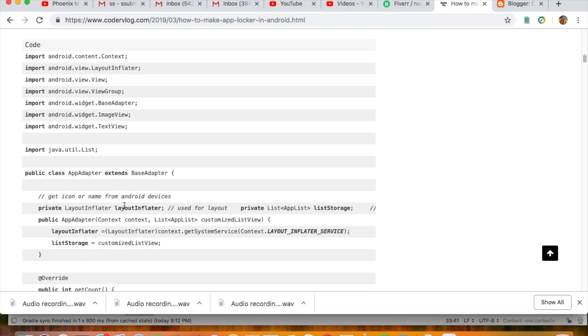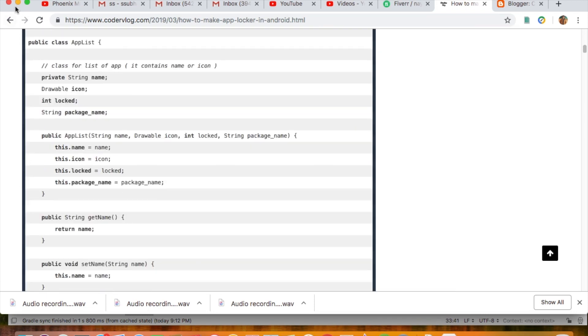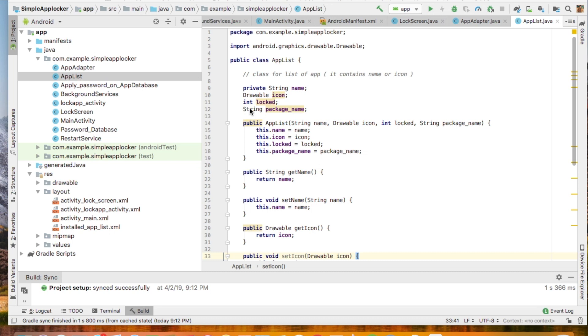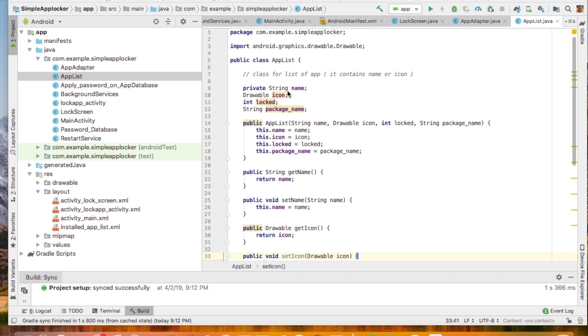Now I will explain the coding. First, I have created an AppInfo class. This is the general class for the list of apps installed in the Android device. It will show the list of apps installed in the Android device, and it contains the information of the icon of the app, the name of the app, and the lock image, whether it is locked or unlocked.